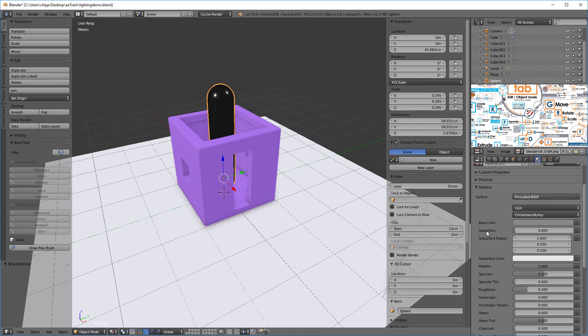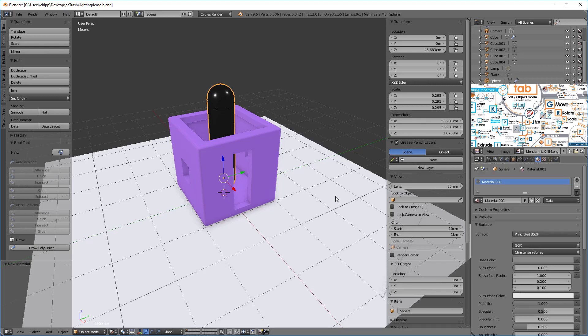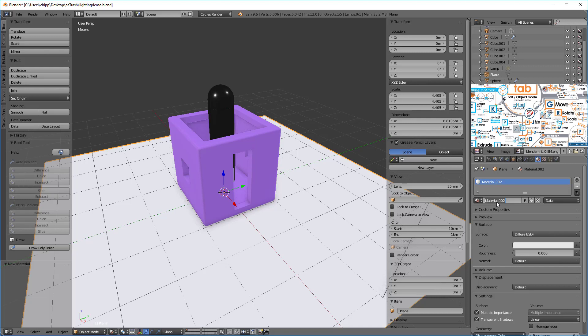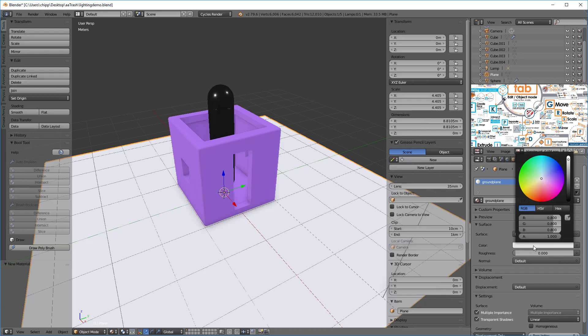I'm gonna move the roughness up a little bit and we'll take a look at how that works in just a second. And then lastly I'm gonna select this plane and we're gonna give it a color and I'm gonna call this ground plane so I can remember what it is.